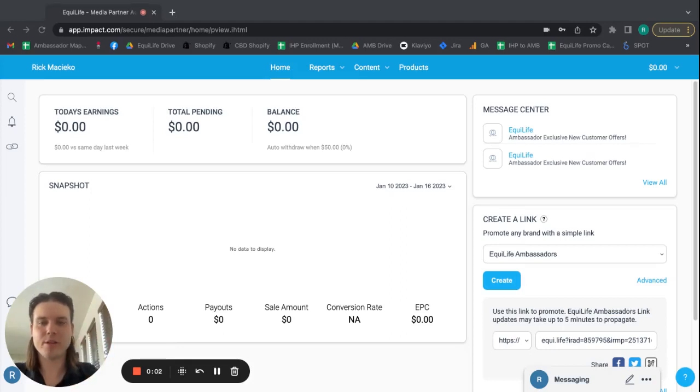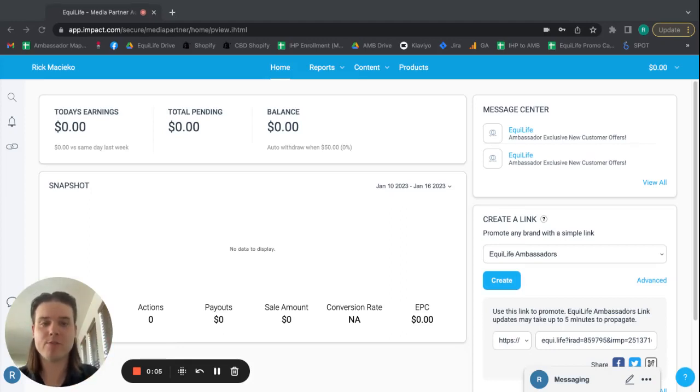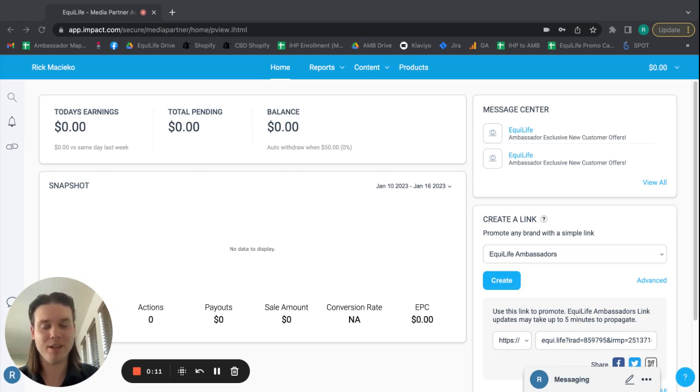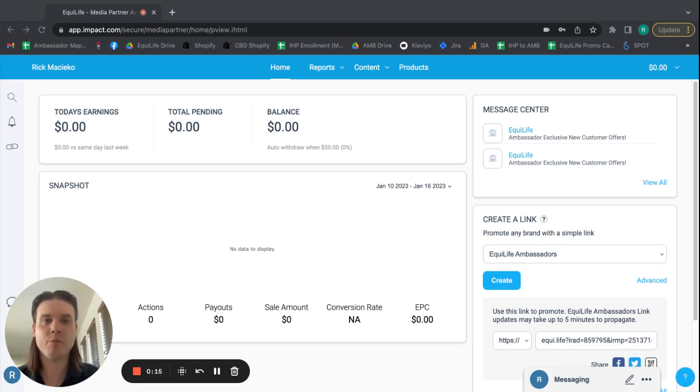Hi, Ambassadors. It's Rick here from the Equal Life Ambassador Program. This is Impact Tutorials, and this tutorial is for your general tracking link and where to find it, how to use it, and kind of just getting familiar with it.